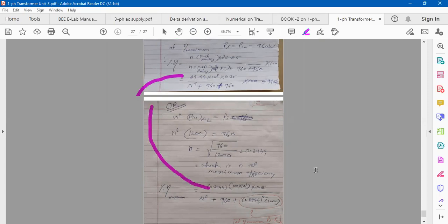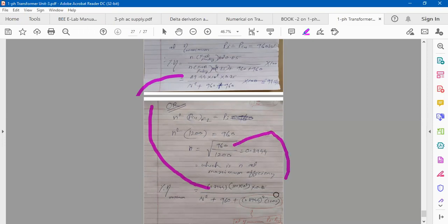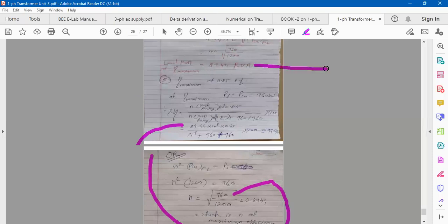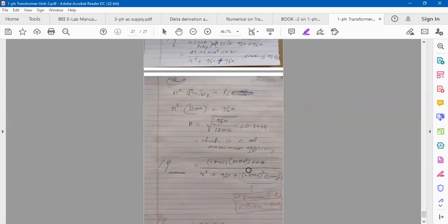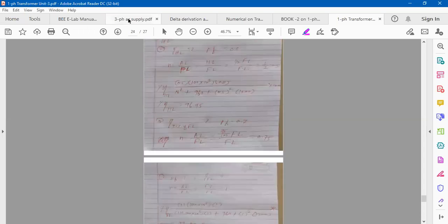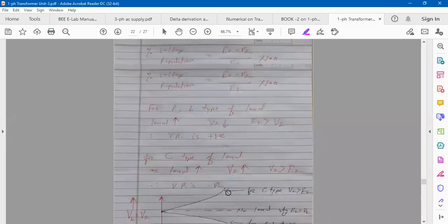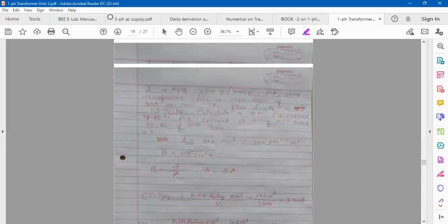Go through both pages and whatever material has been given — solve the numerical problems. One more type involves no-load readings. The table has V1, I1, W1, V2, I2, W2 — these are readings from the direct loading method on the transformer. If you observe, for the first reading I2 and W2 are zero, meaning secondary is open (no load condition).